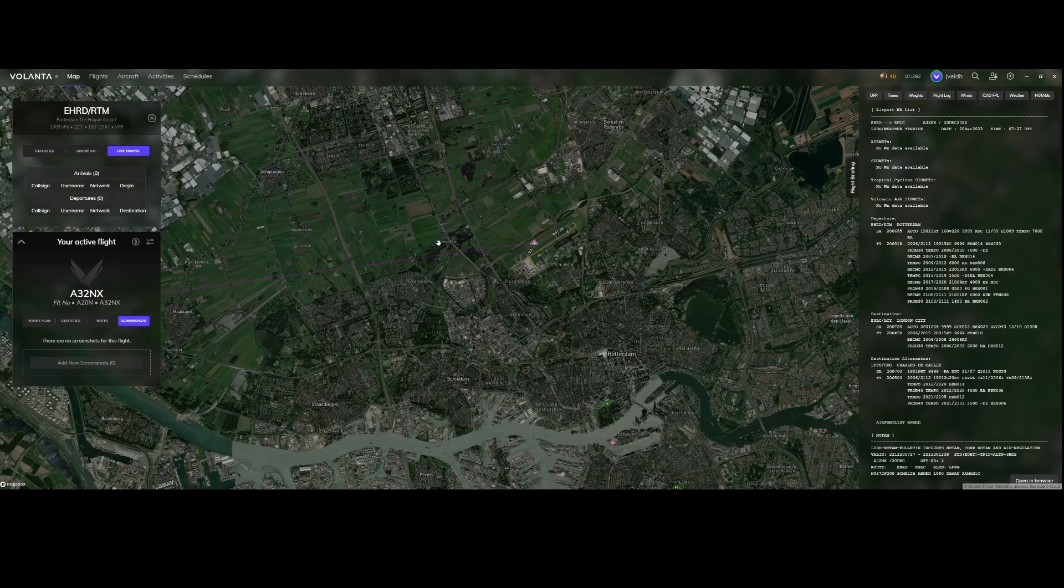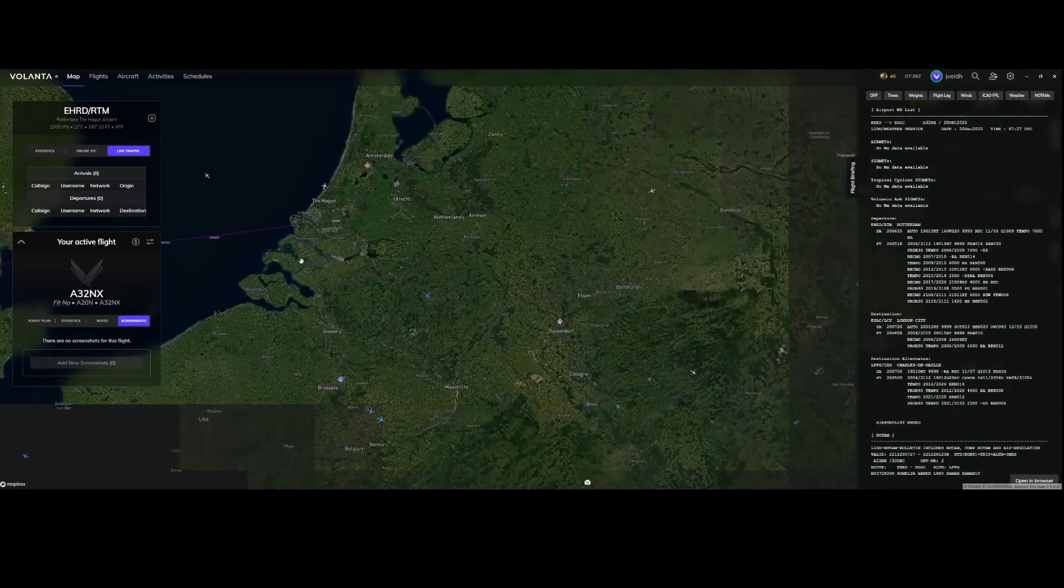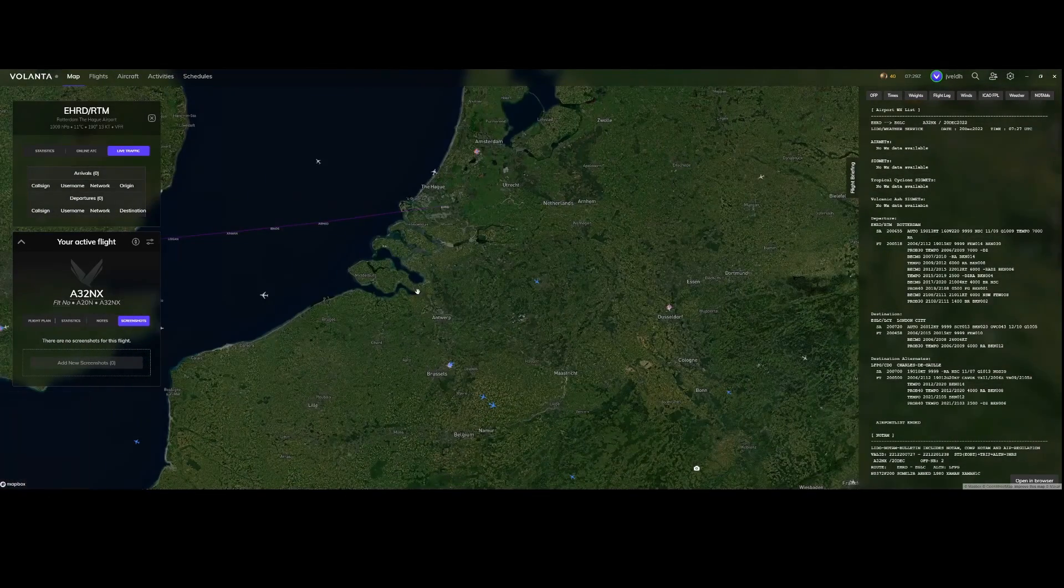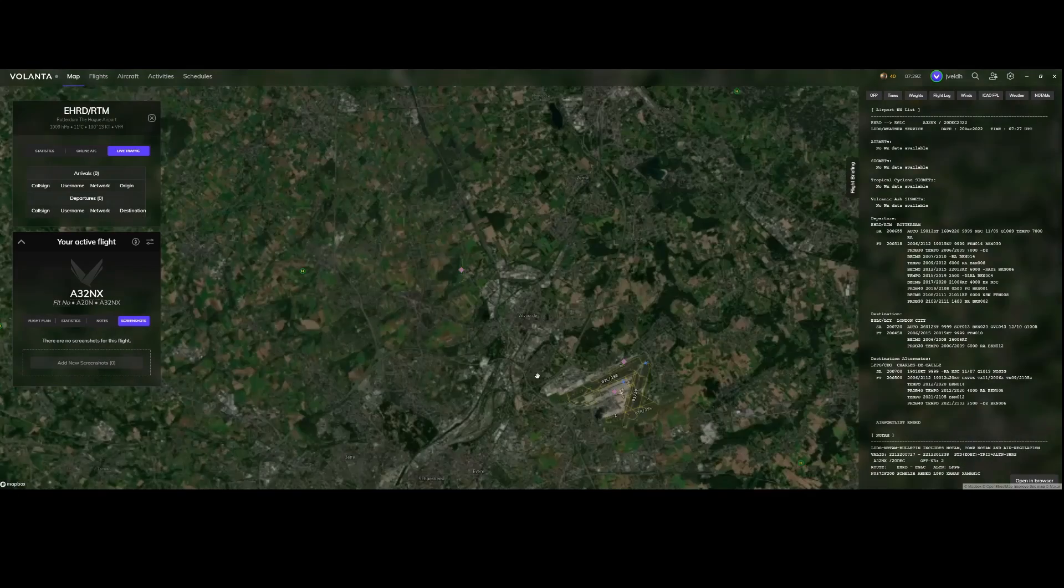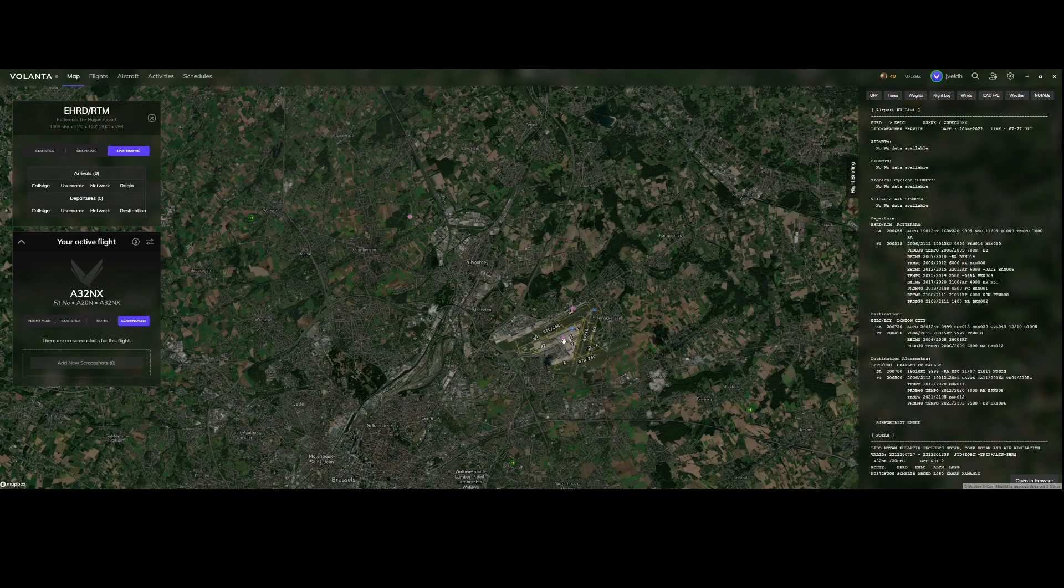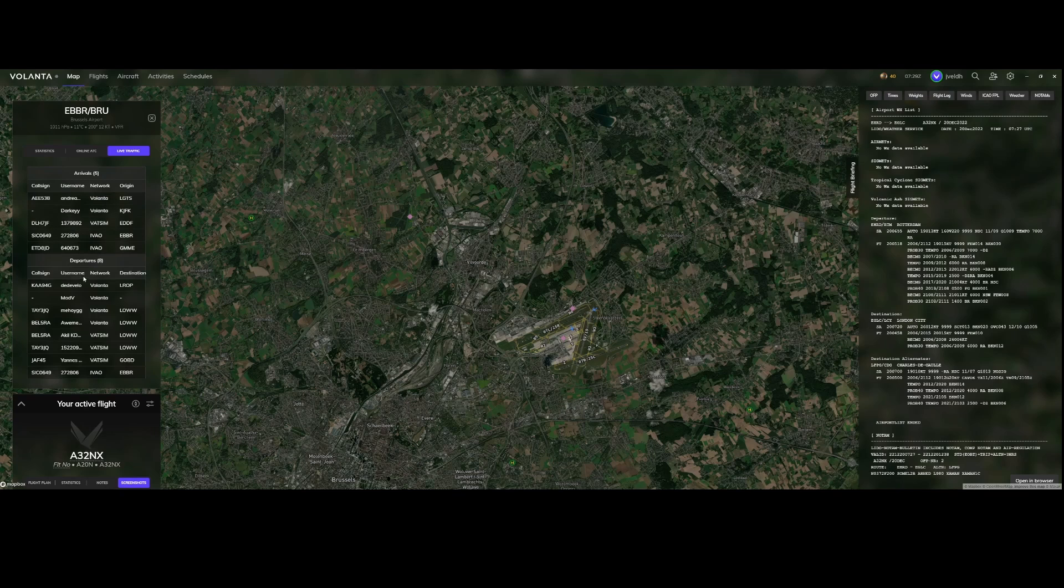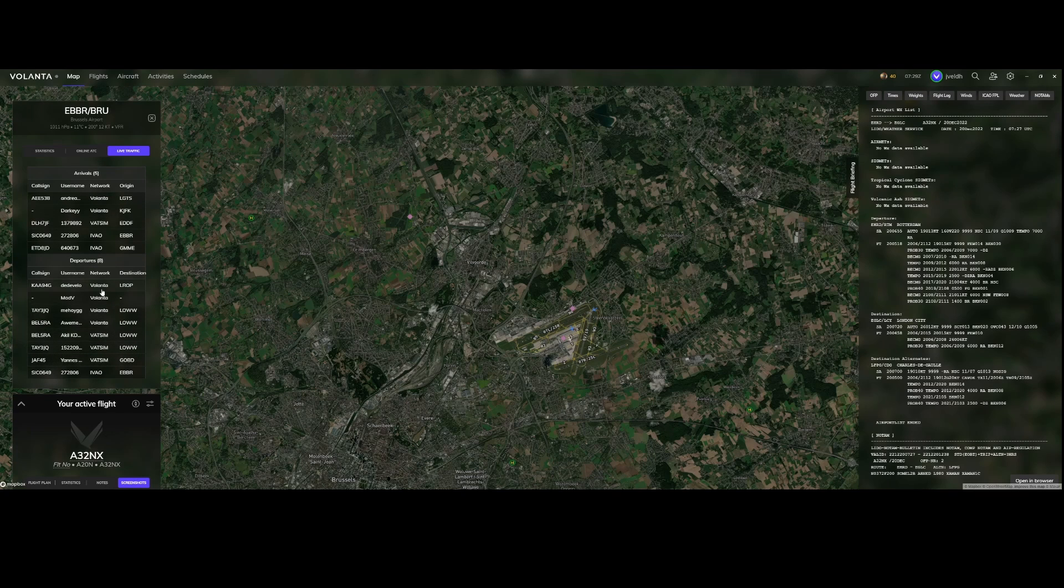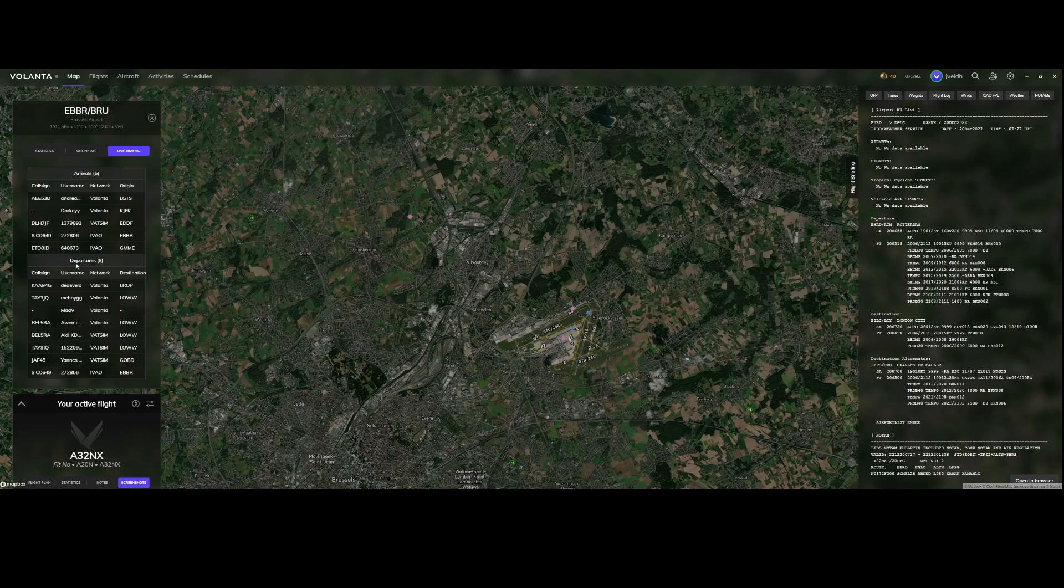As you see there's not a lot of live traffic here but if we would go to Brussels because that one looks a little bit more busier you can see that okay hey these are the active flights. These are the people who are also using either Volanta or they're using Vatsim or IVAO. You can also see the network which they're using so really nice and useful option if you ask me.